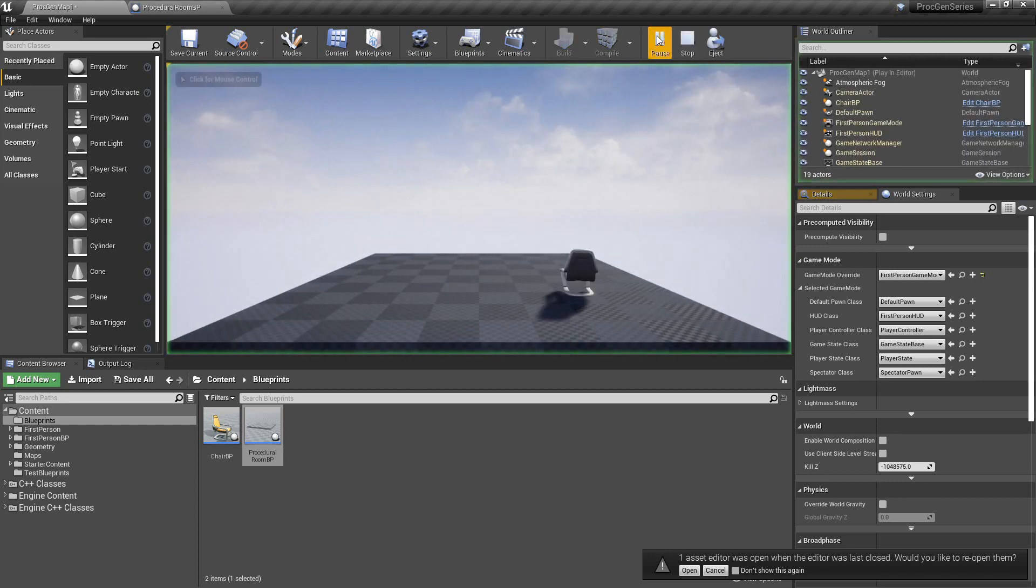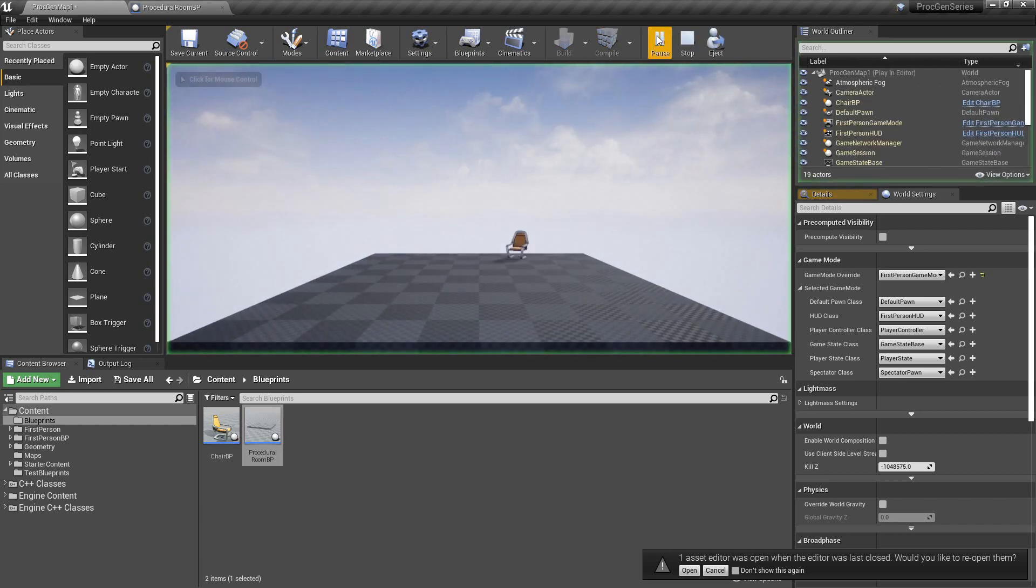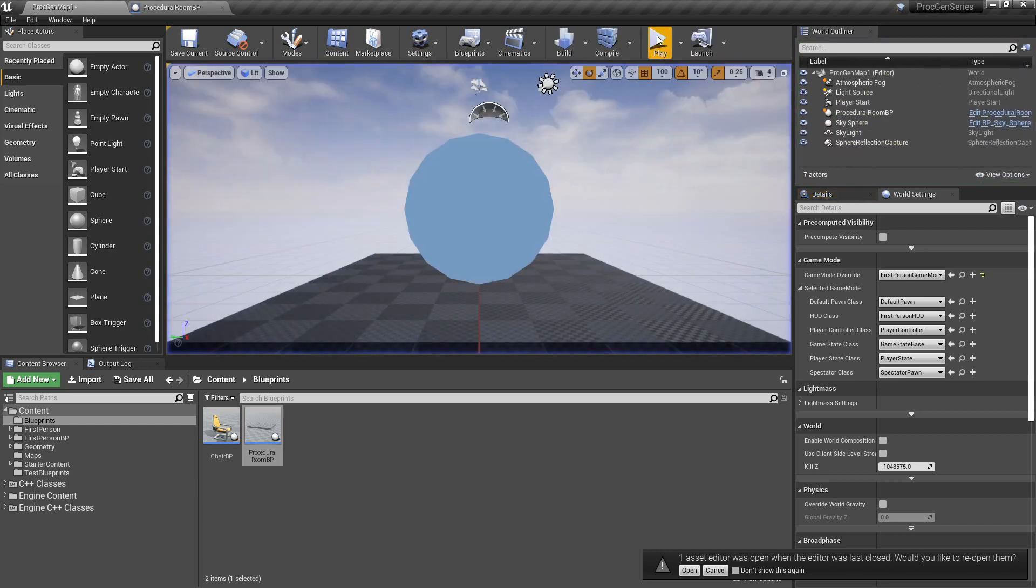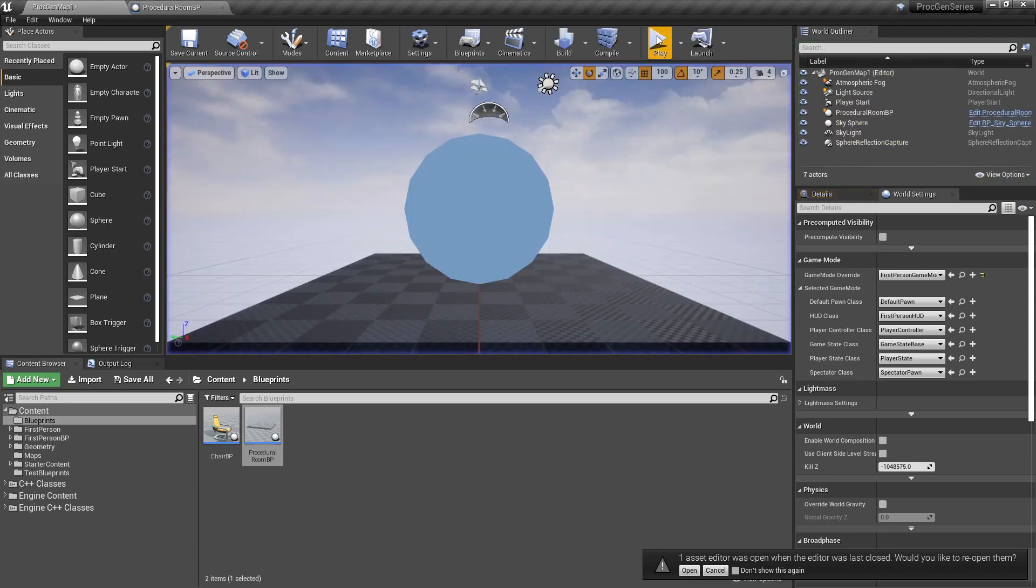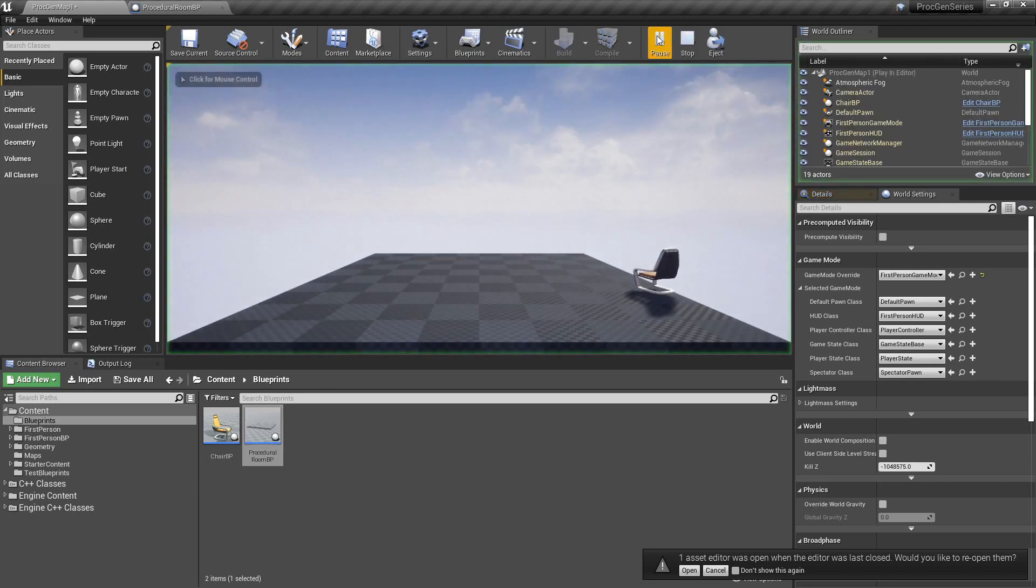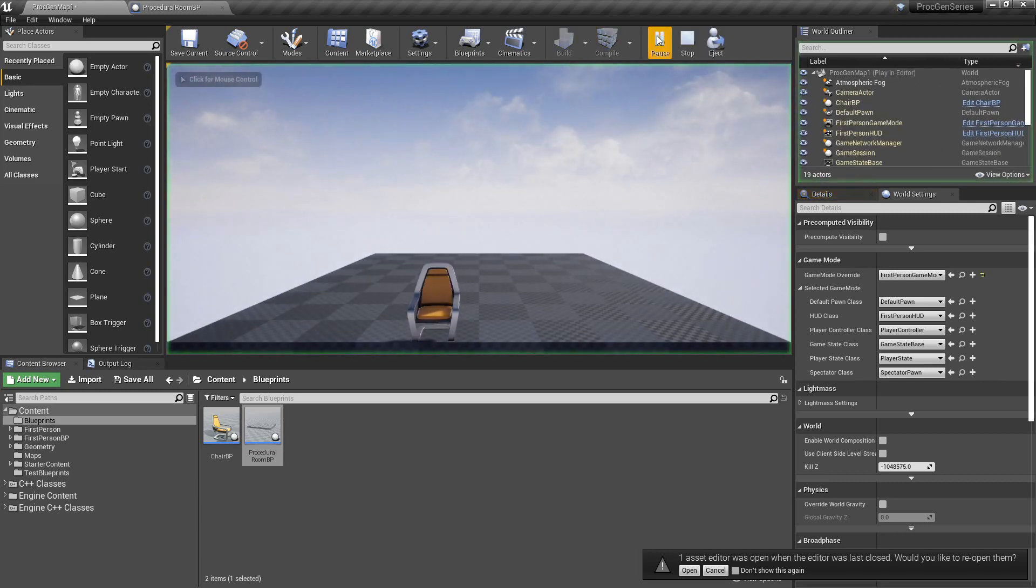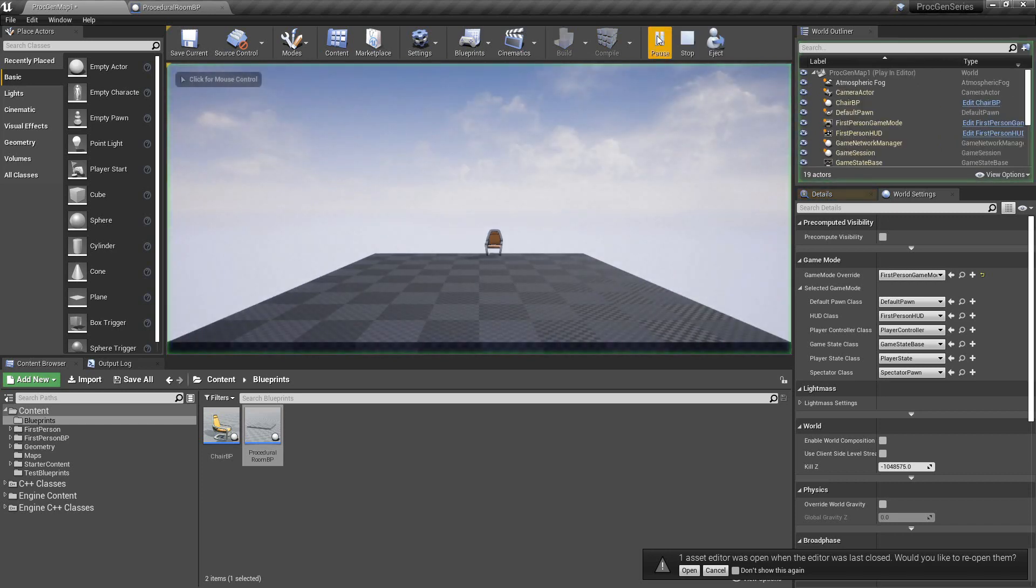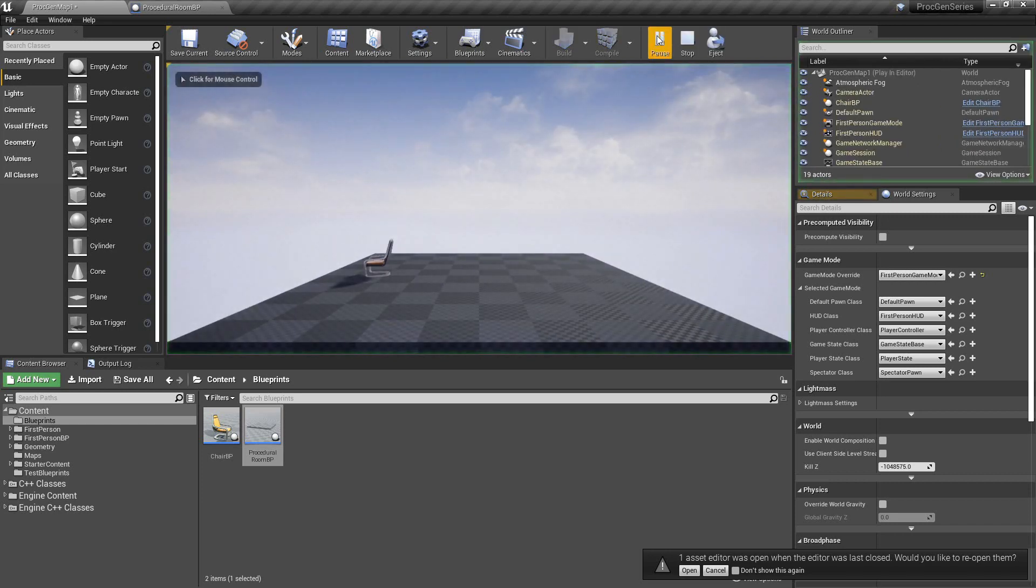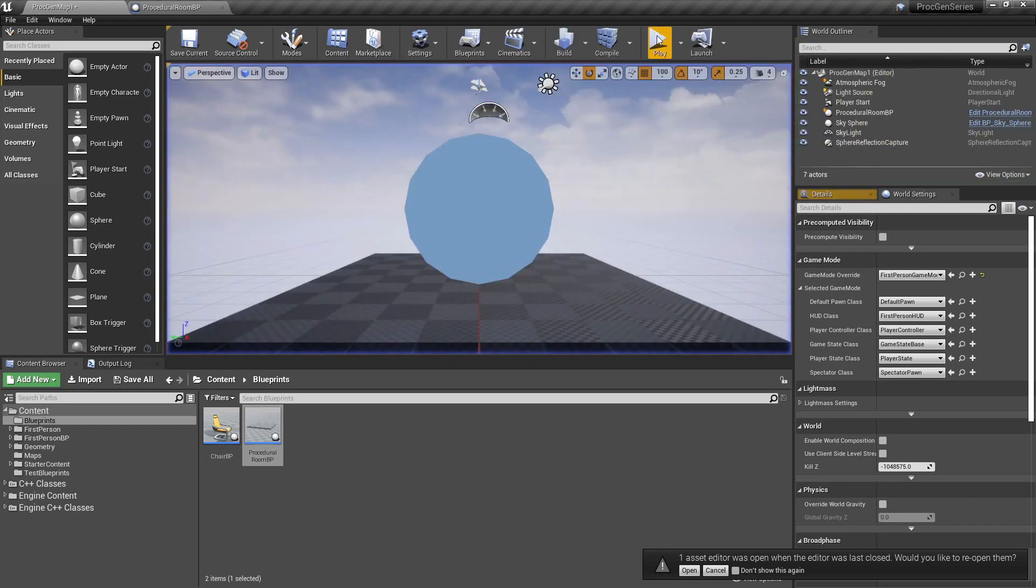Within some constraints, we always spawn the chair with a location z-coordinate of 0. If we were to vary the z-coordinate, we would potentially have the chair hovering in the air or below the floor. And because we only rotate the yaw of the chair, it isn't tipped over on its side.